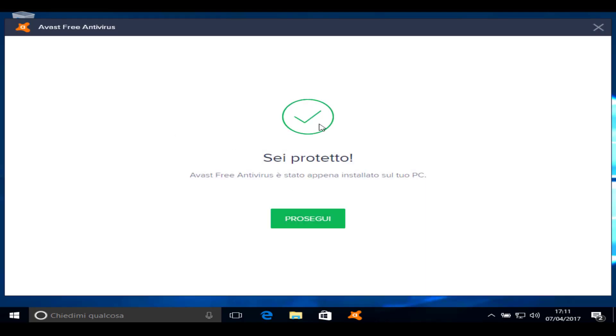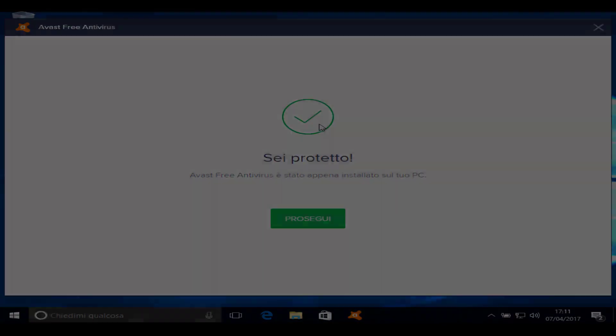As you can see, now I'm protected. If you did the same things that I did, you should be fine.